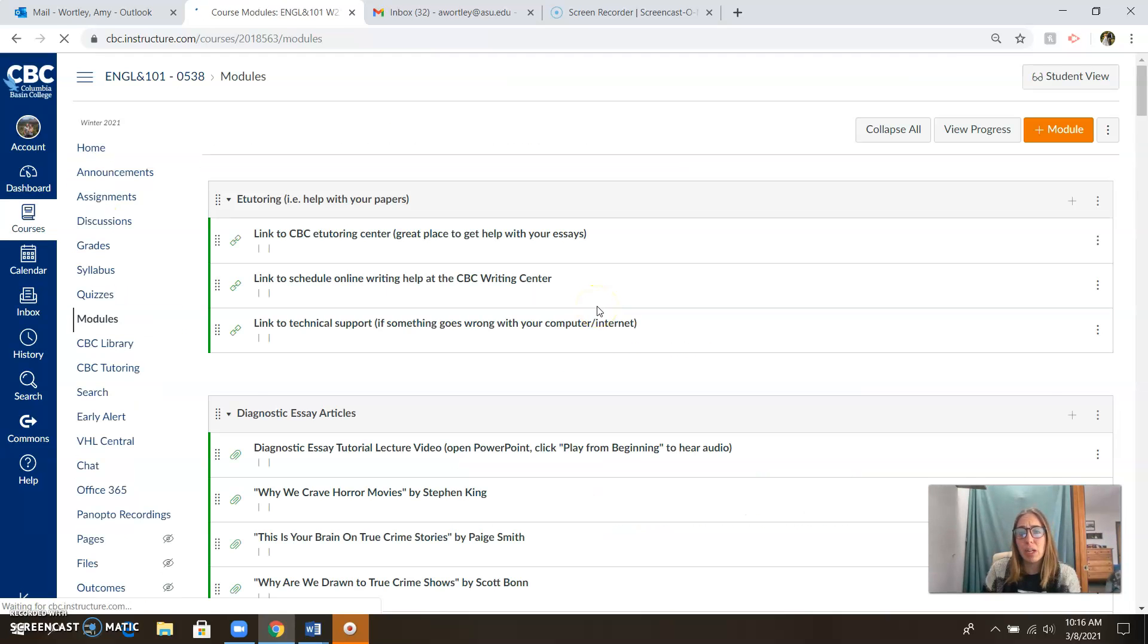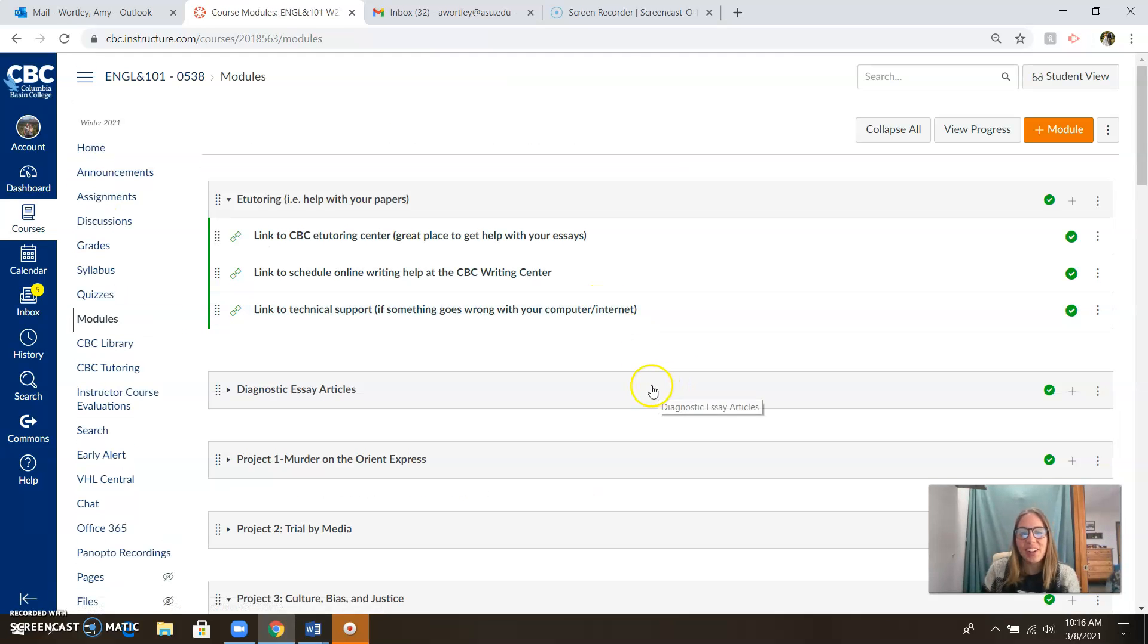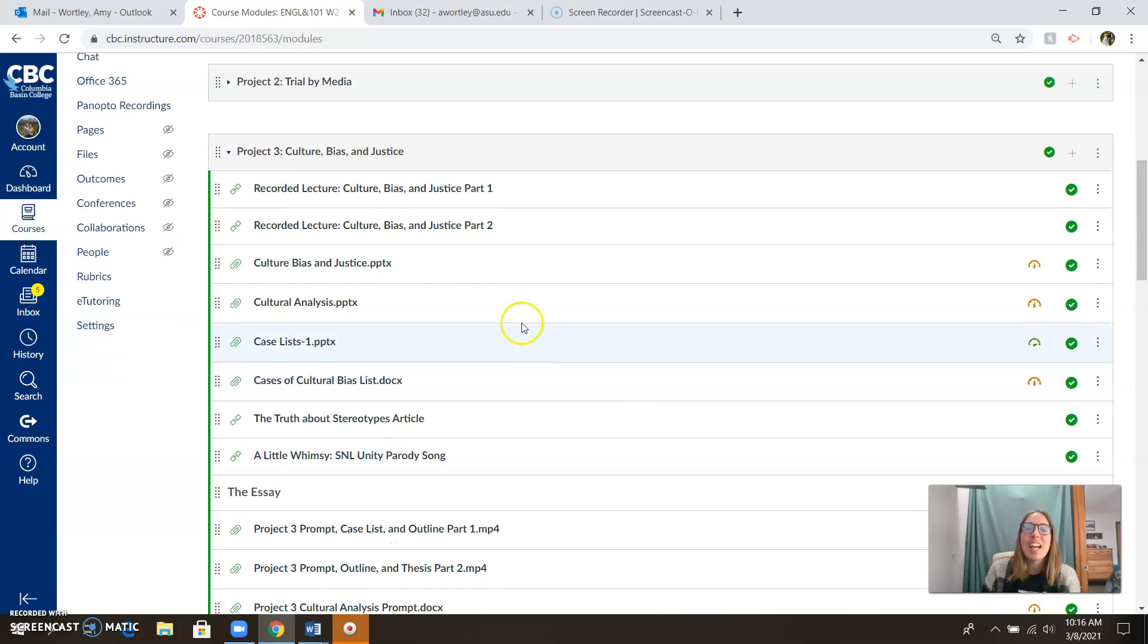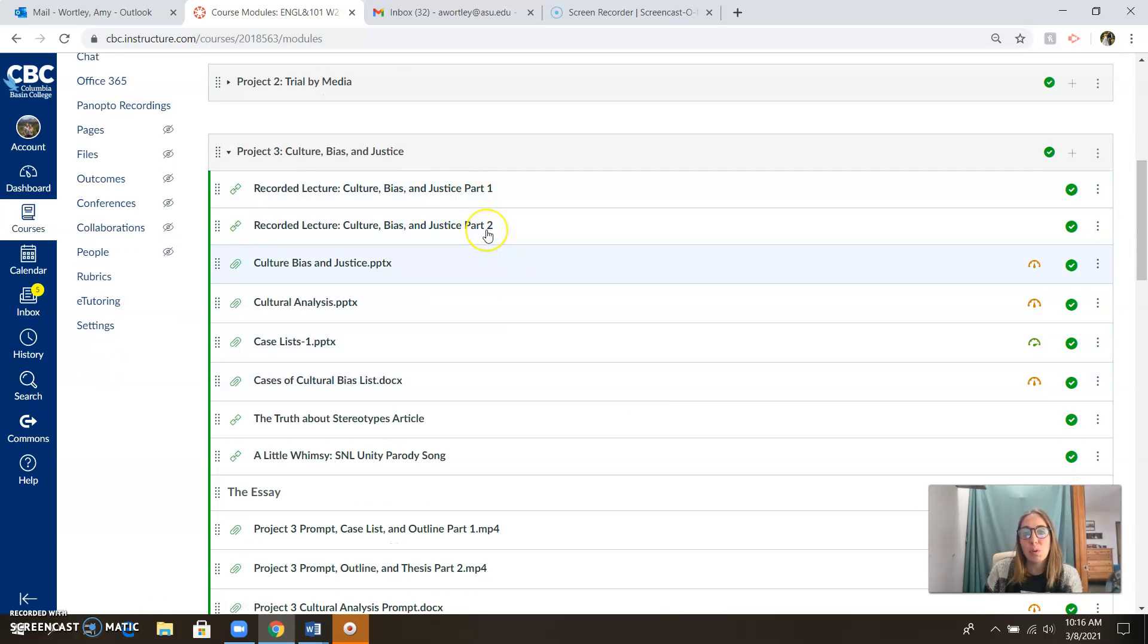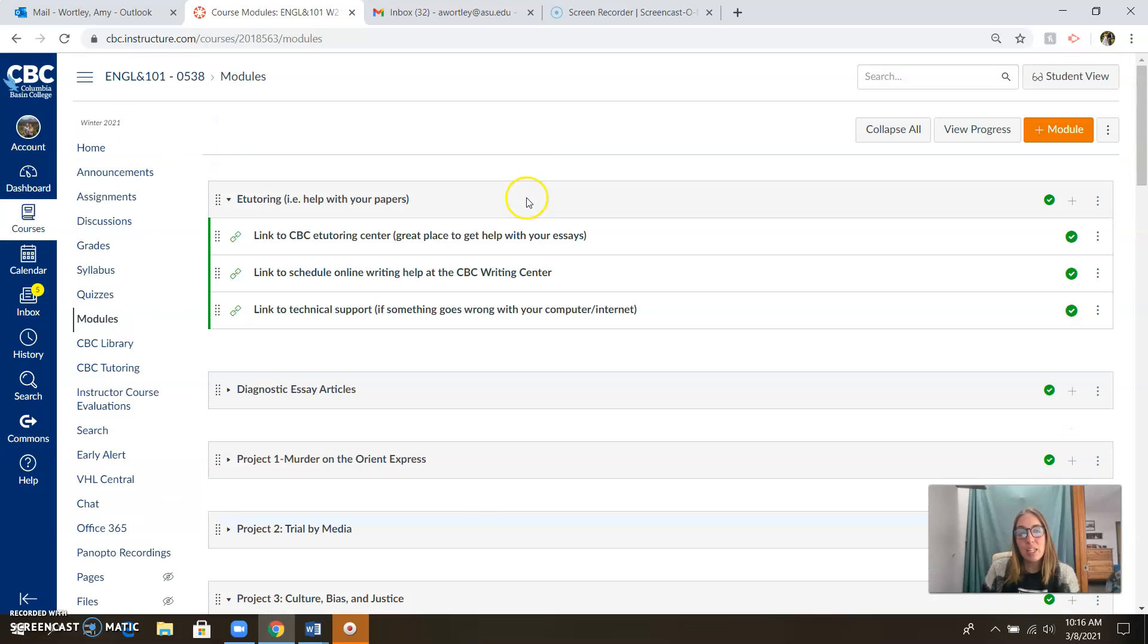Everything you need is in the modules tab here. I know I sound like a broken record when I keep saying that. But really do make sure to watch through these two recorded lectures. They're going to give you a lot of information to work with. And I look forward to seeing how these things come together for you in the peer review this week.